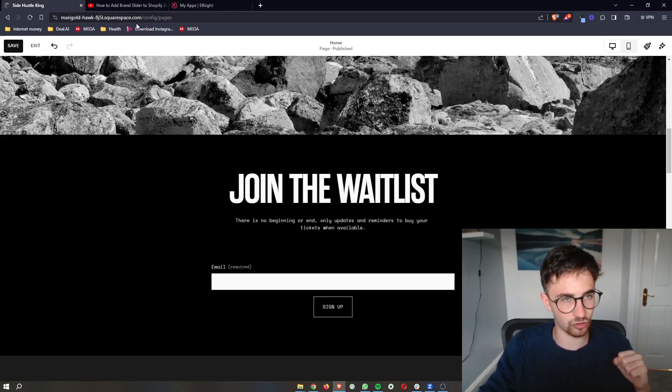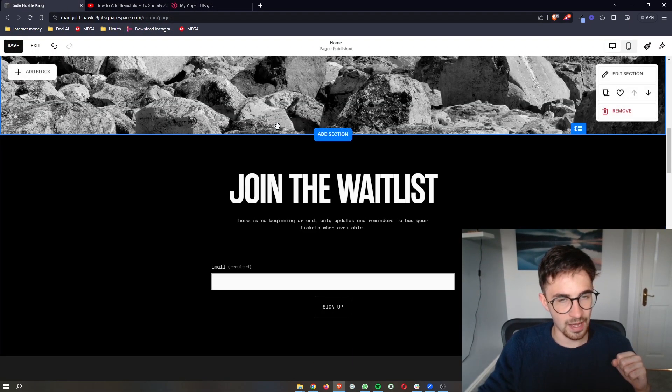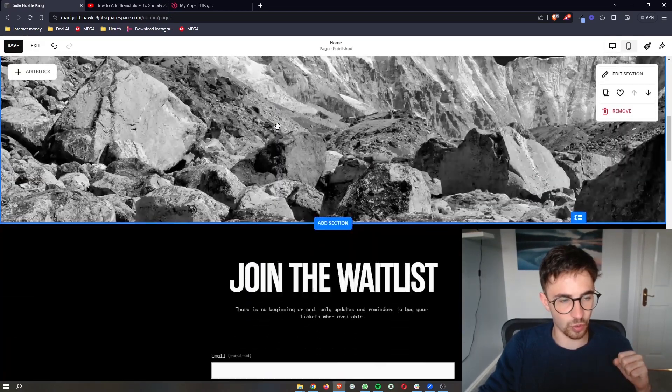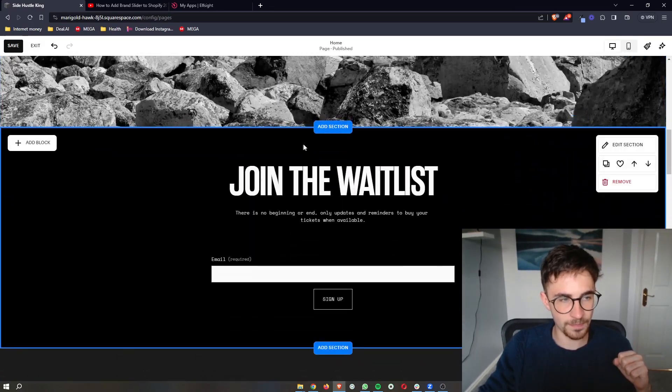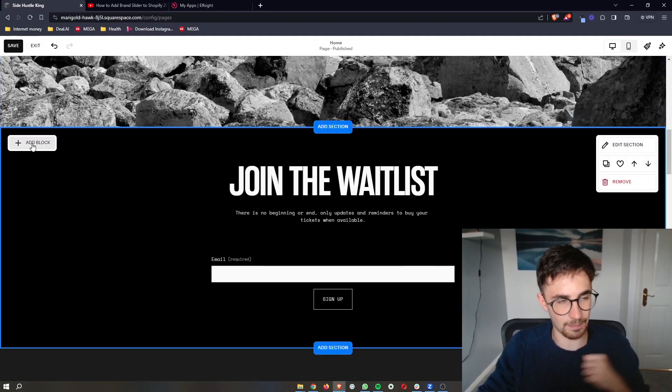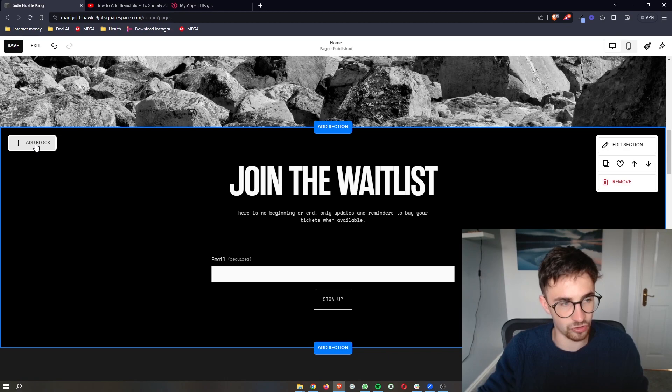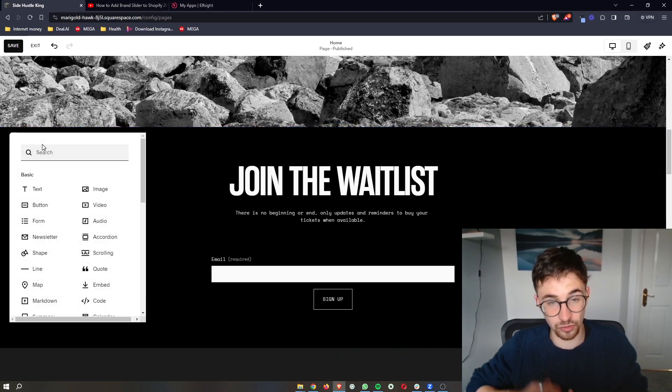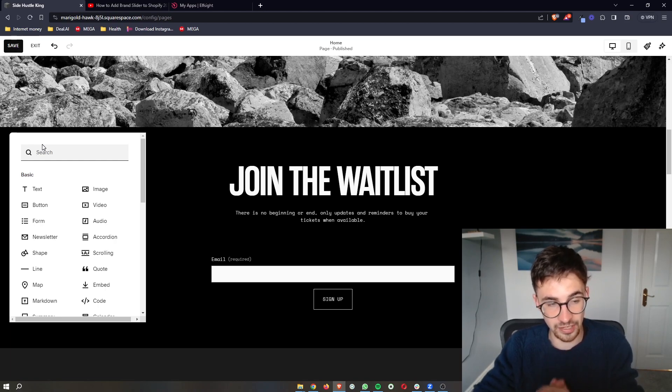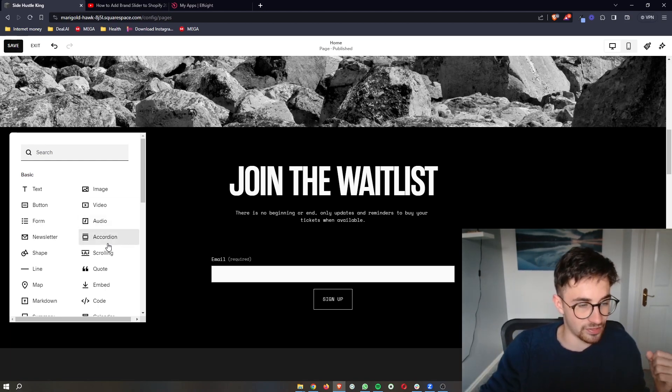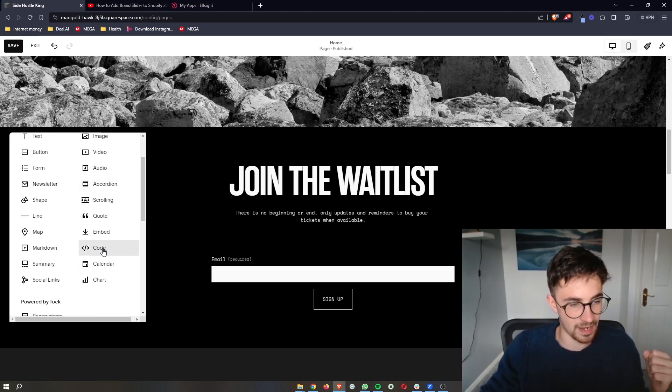As soon as that is copied, go back over to Squarespace. And once you're on the Squarespace editor, all we need to do is add in a block. Just click here on add a block. And as this is a pop-up, it doesn't matter whereabouts on the website you add this block. So just add this anywhere and then click on code.